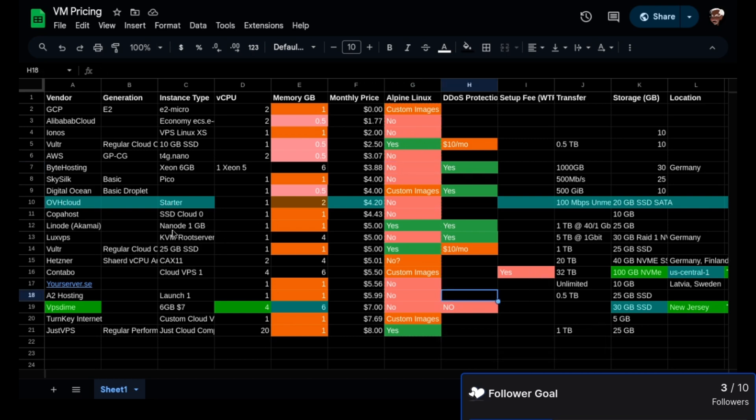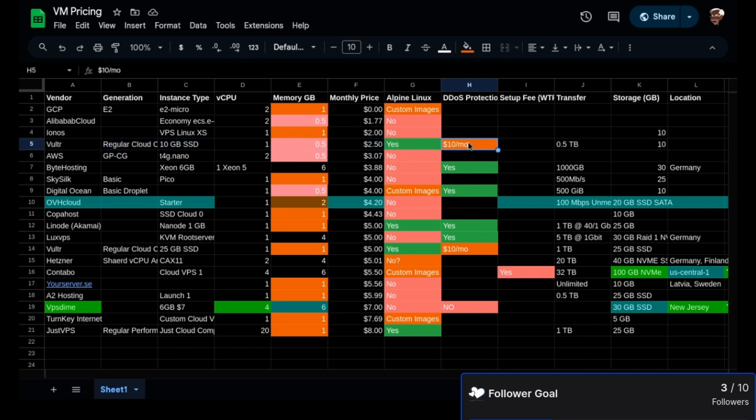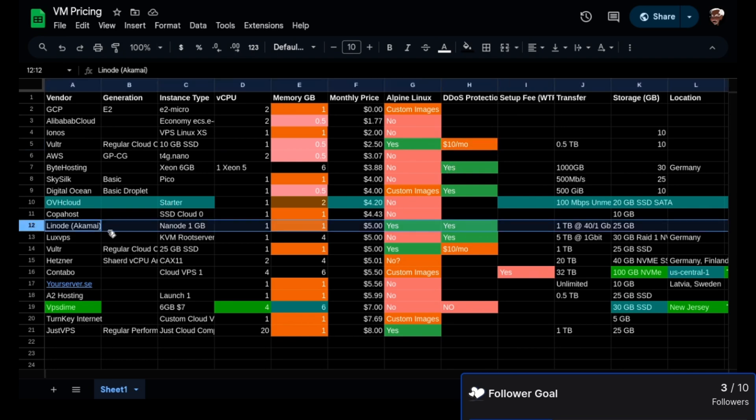There's this company Vultr, but this DDoS protection as an additional fee that is so high is just not worth it in my opinion. So then you have Linode, which is owned by Akamai, and my understanding is that everything went downhill after the Akamai purchase.